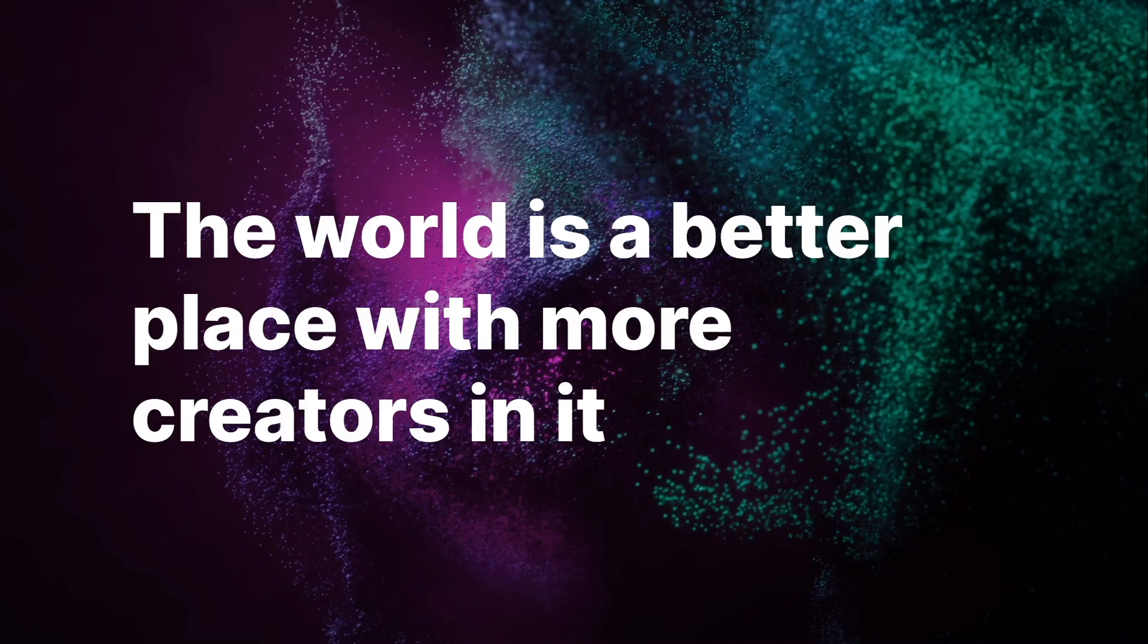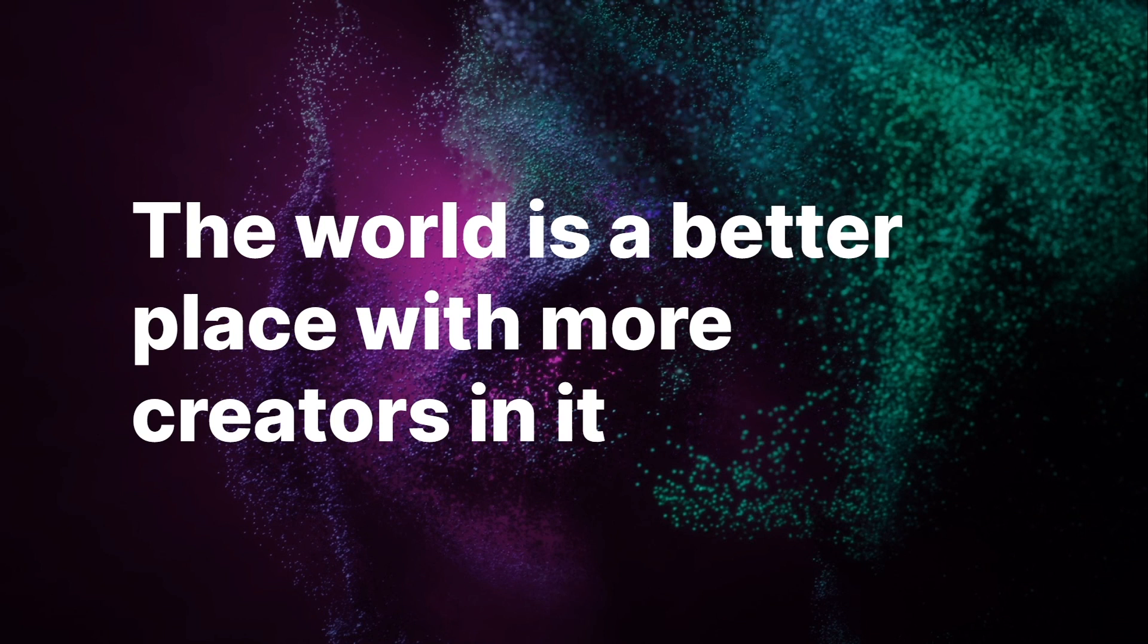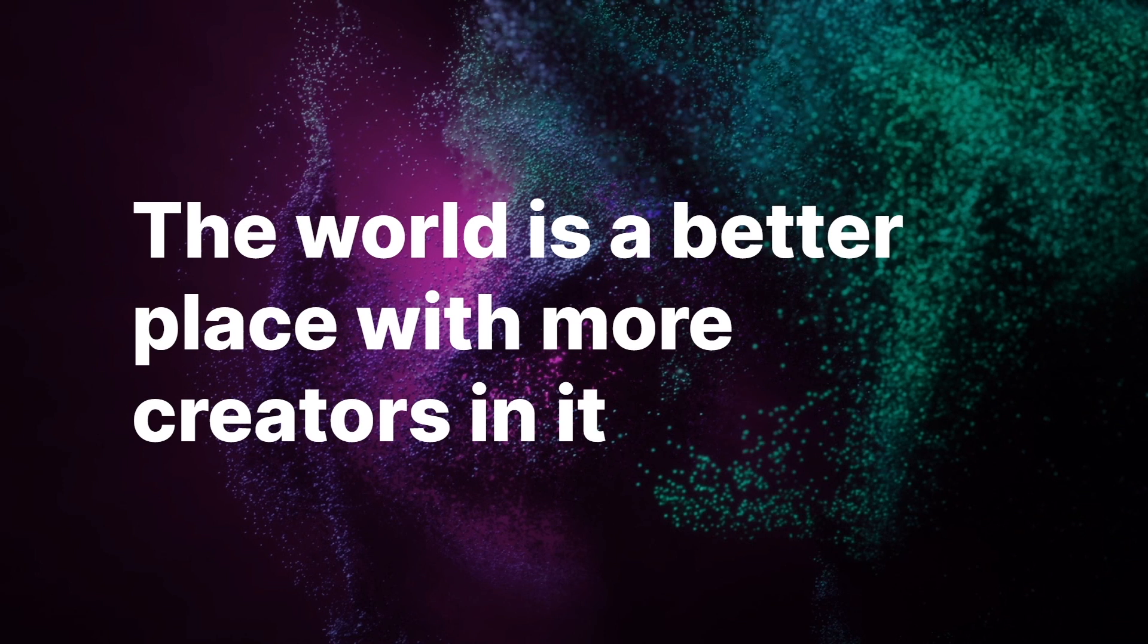At Unity, we believe the world is a better place with more creators in it. And in our team, we work in co-collaboration with many other teams inside Unity to help provide guidance on how you can be successful with all the new tools.